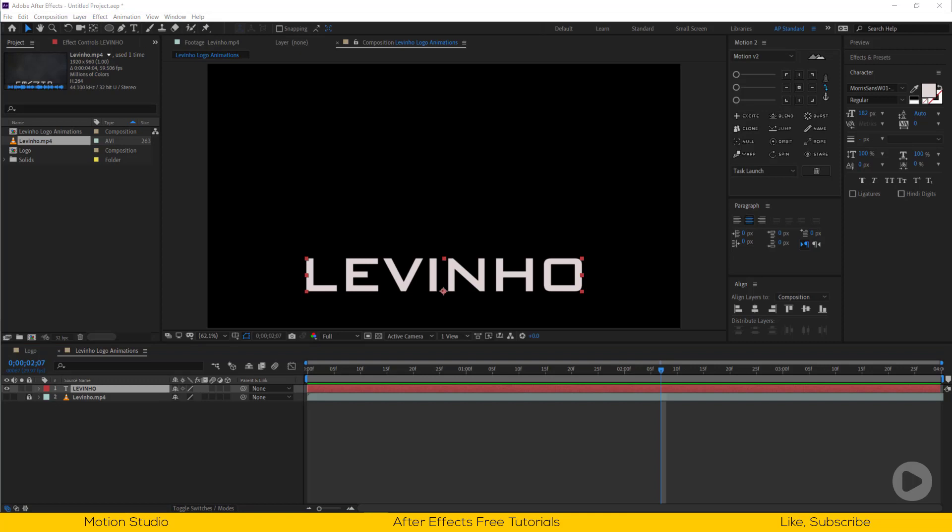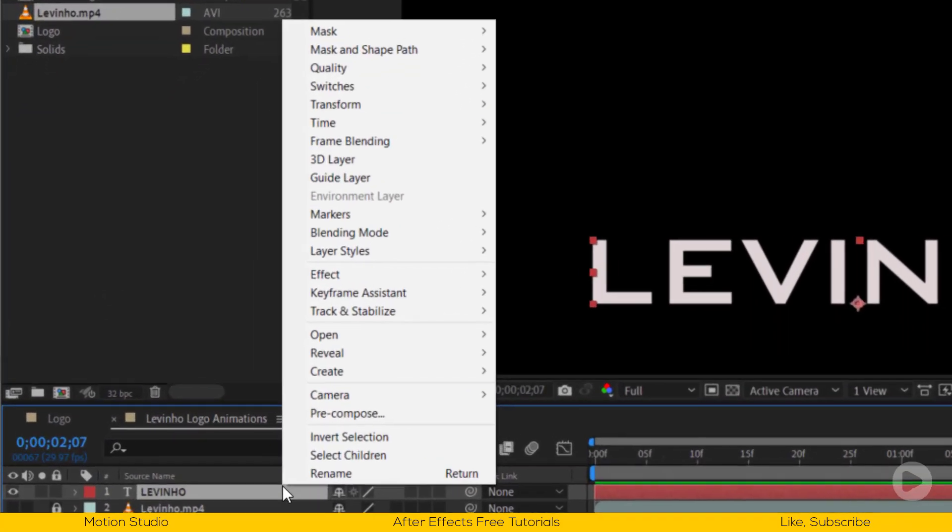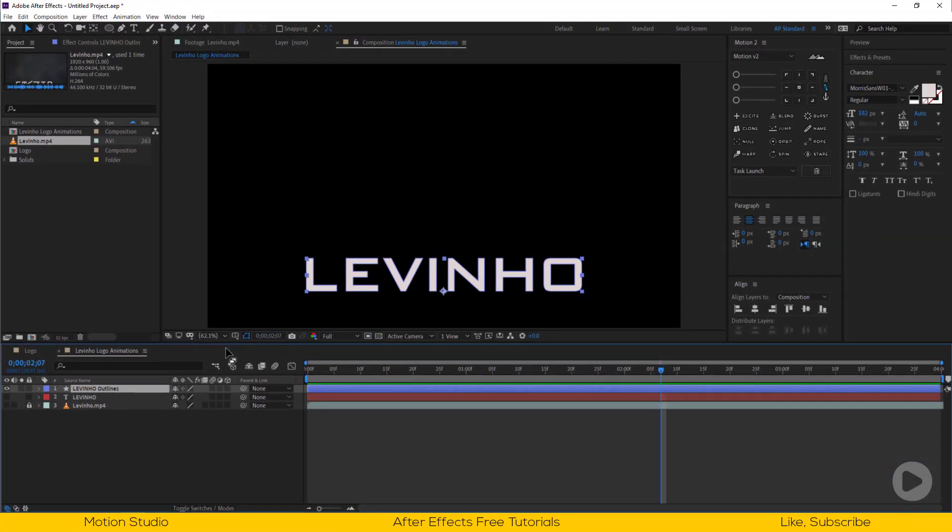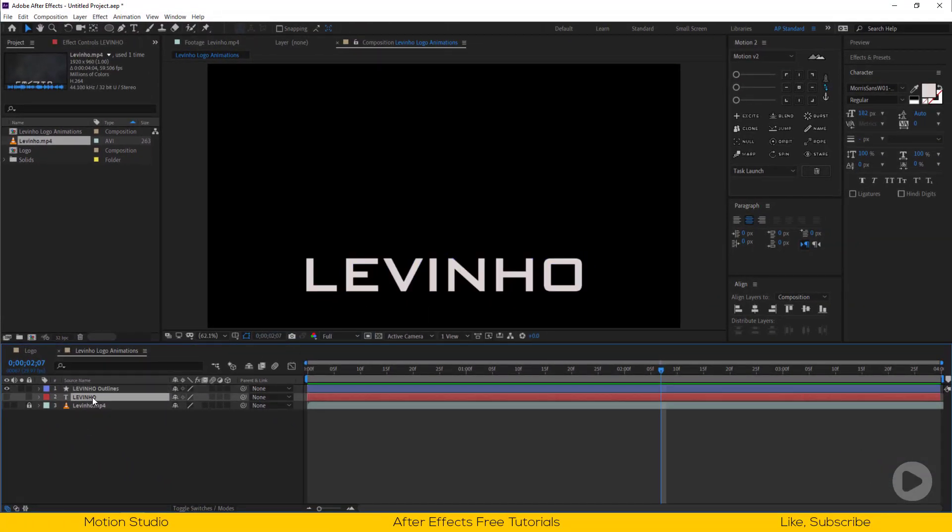Let's convert this font into shape layer. Right click on the font, choose create, create shapes from text. Delete the original font.